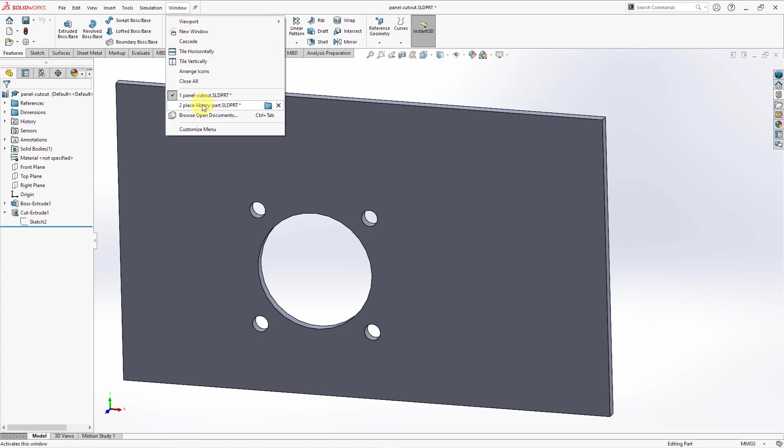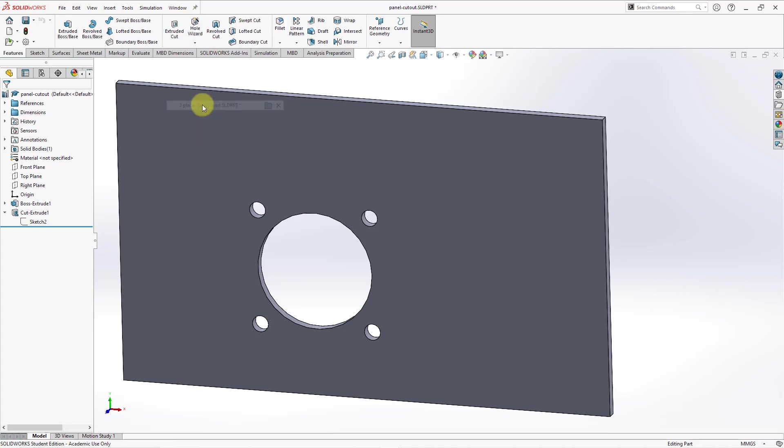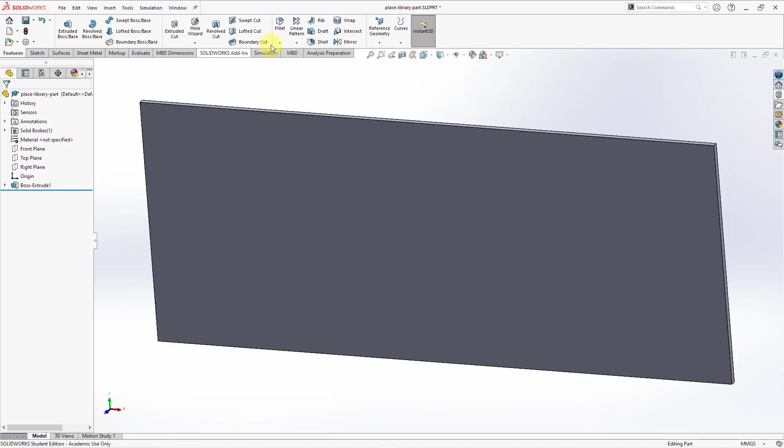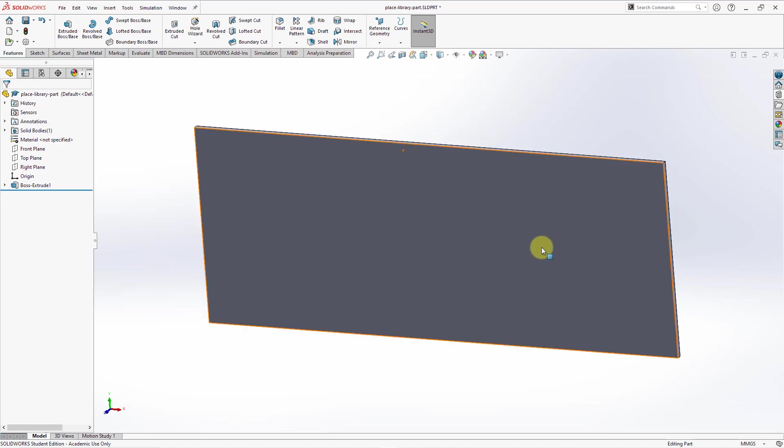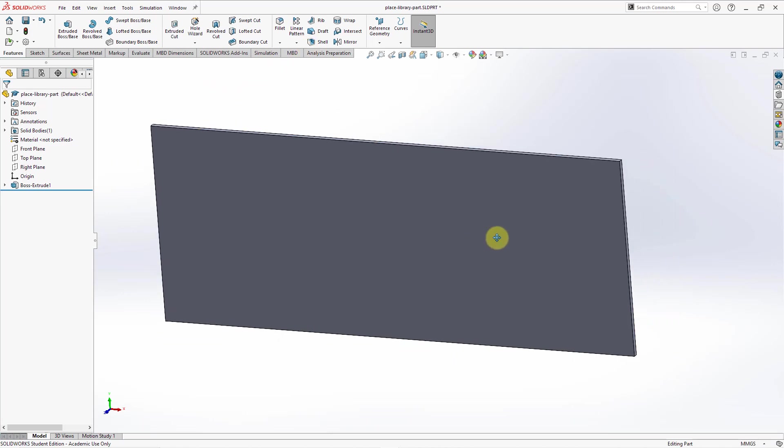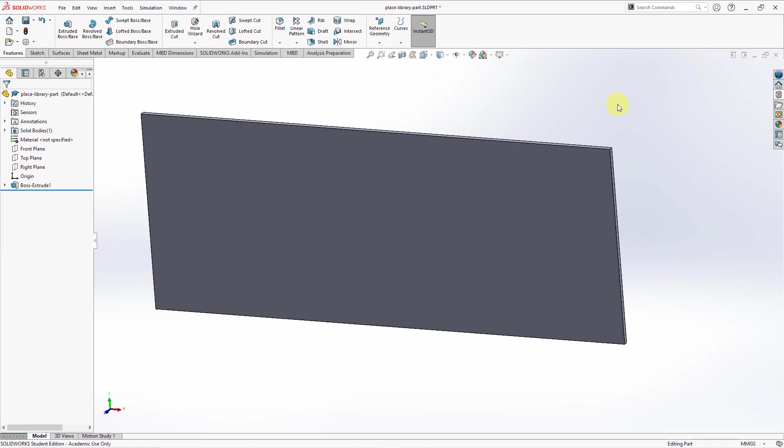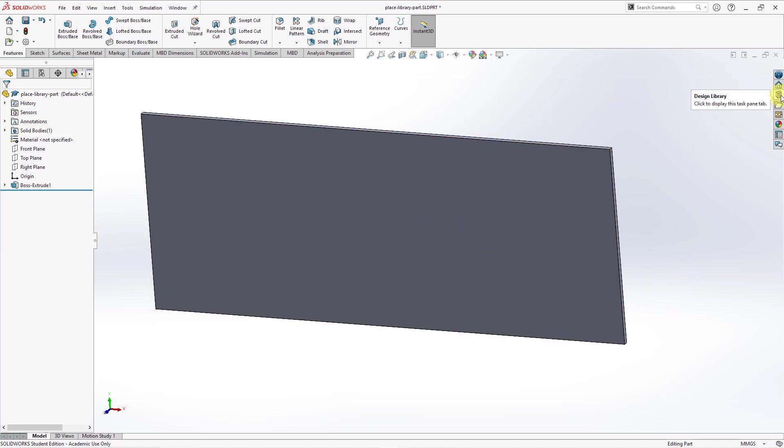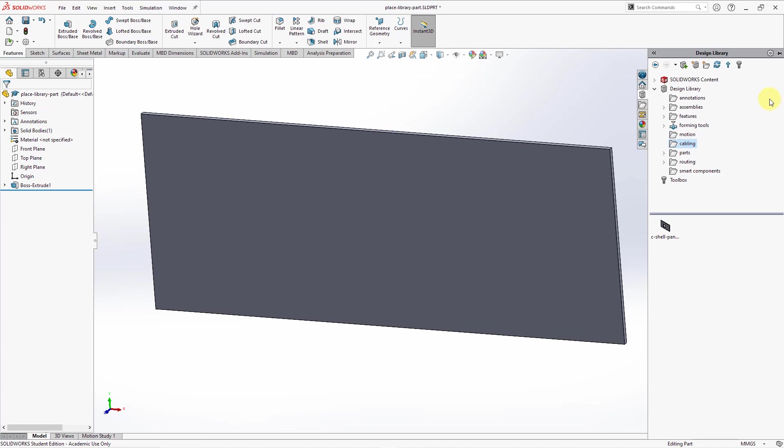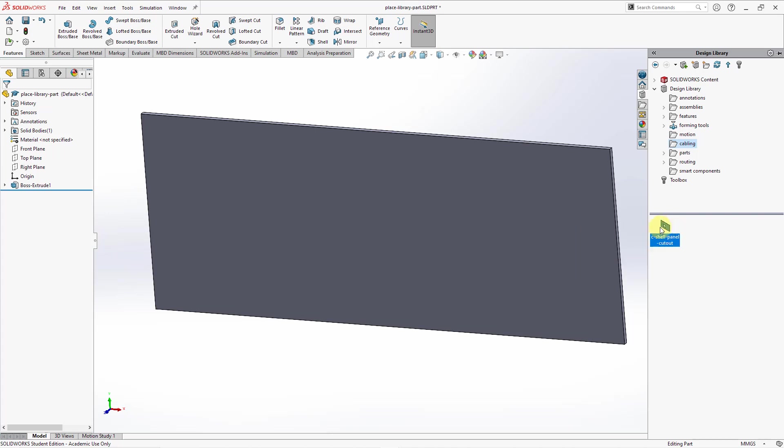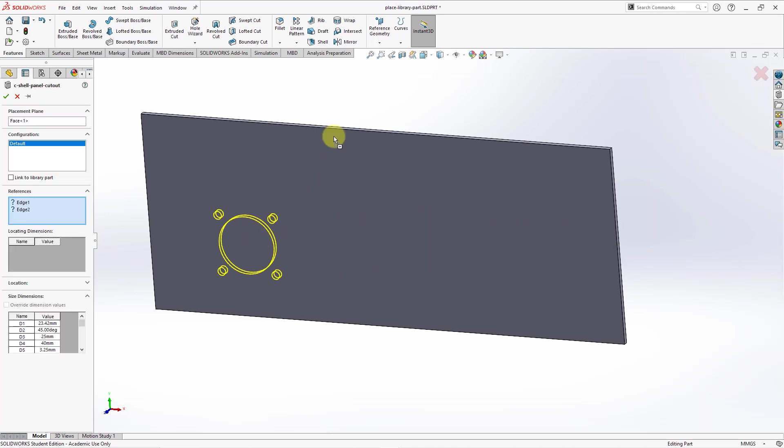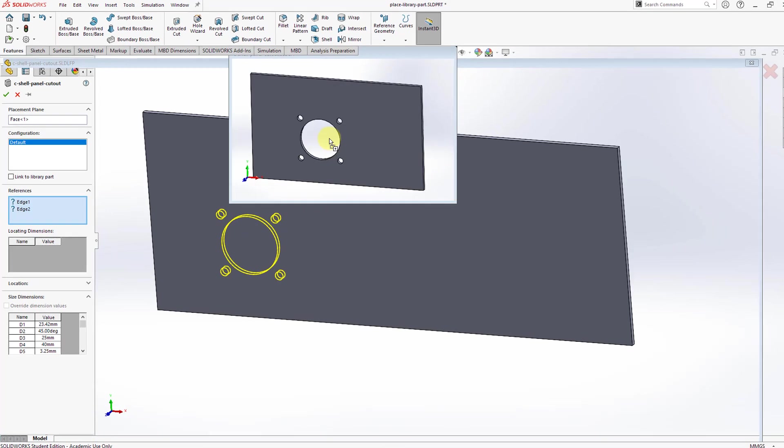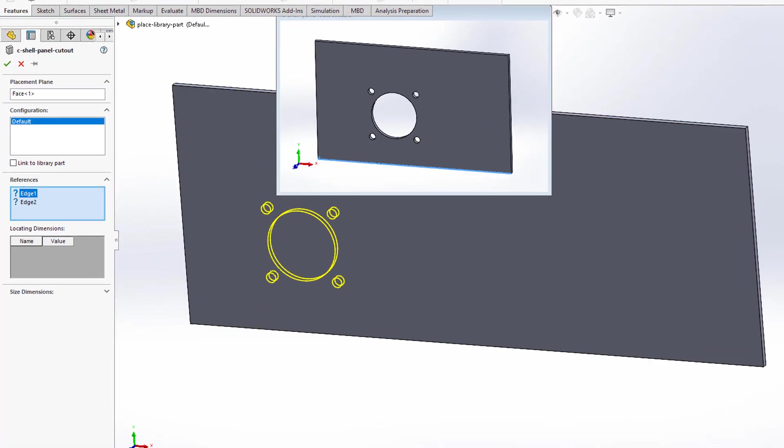Let me go into another part. Again, it's just a panel and let's say I want to do a wall mount of a connector in an assembly later on. Let me click on the design library and then here we have the C shell panel cutout. To put this in the model, I can grab it and then just drag it and drop it on the surface where I want it to be.